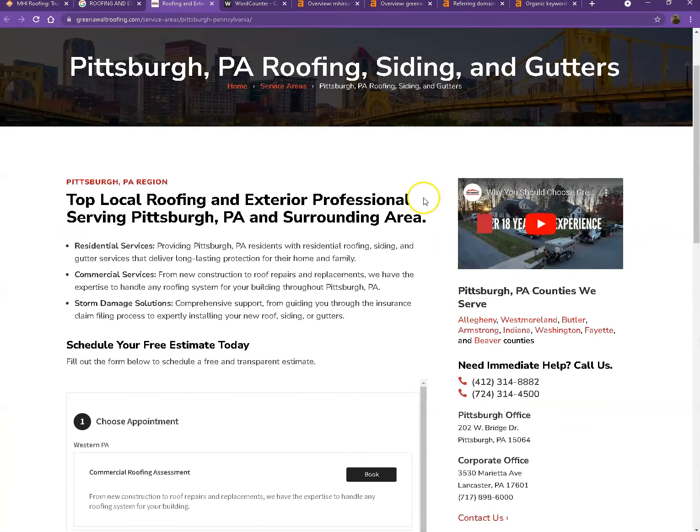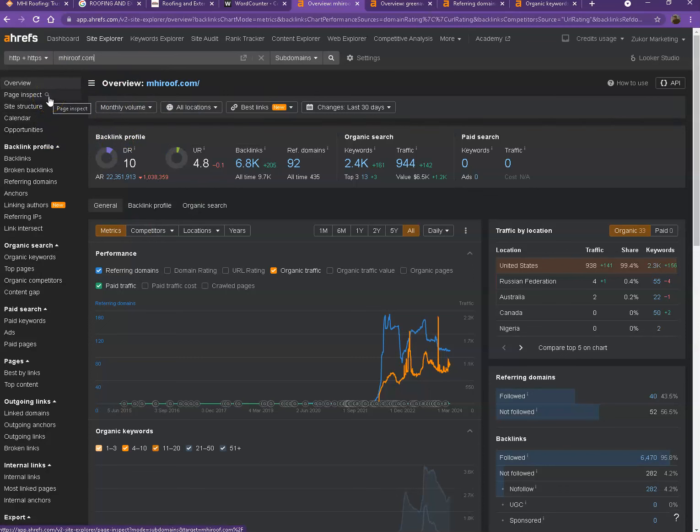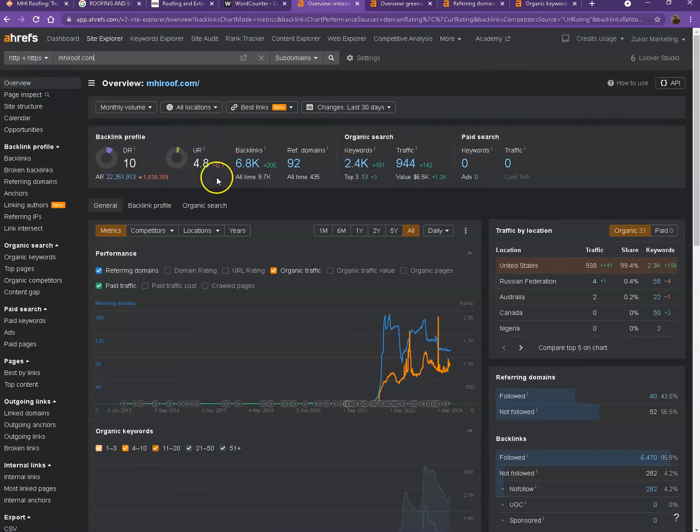So let's go ahead and dig deeper with the numbers instead. We have here Ahrefs, one of the paid tools we're using to have more information on the back end of your website. So let's go ahead and talk more about the numbers.